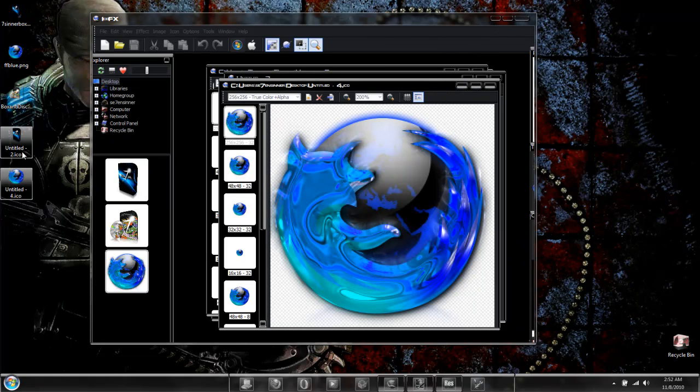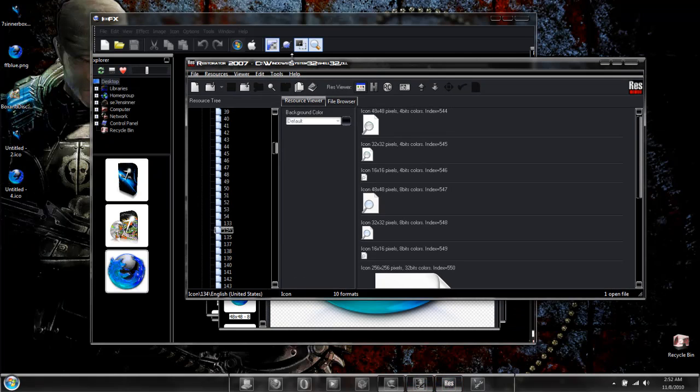And these icons will be fit for editing system files such as Shell32 DLL or ImageRes DLL.